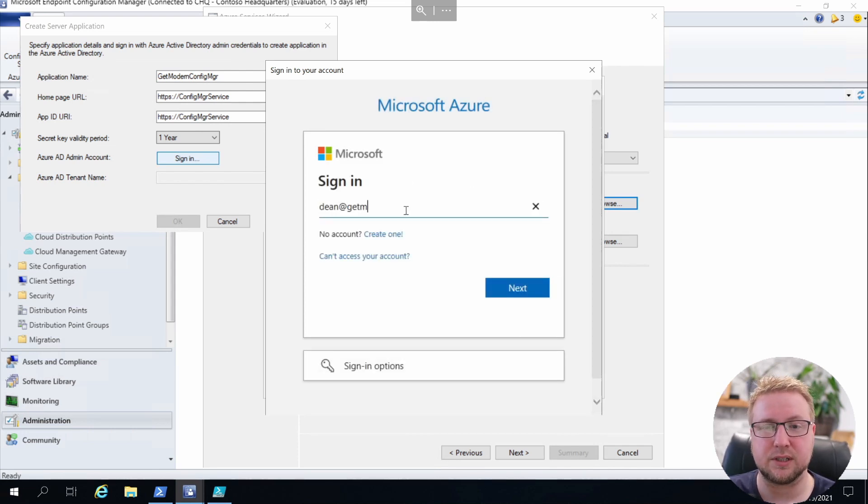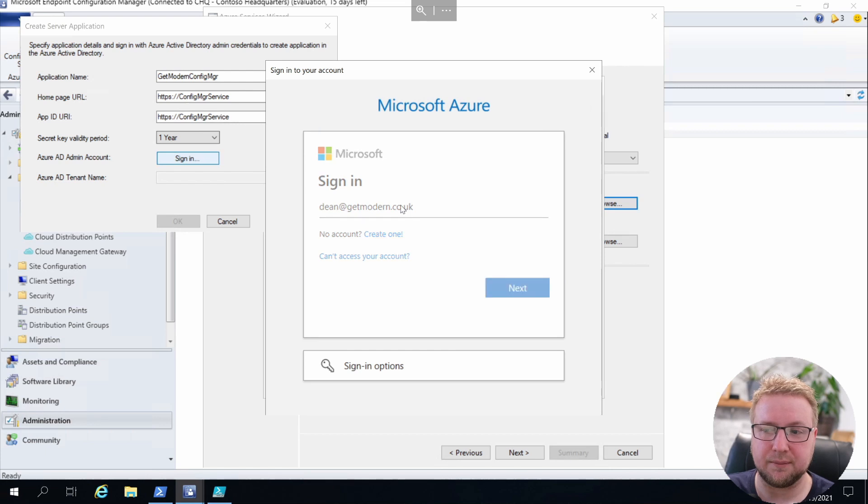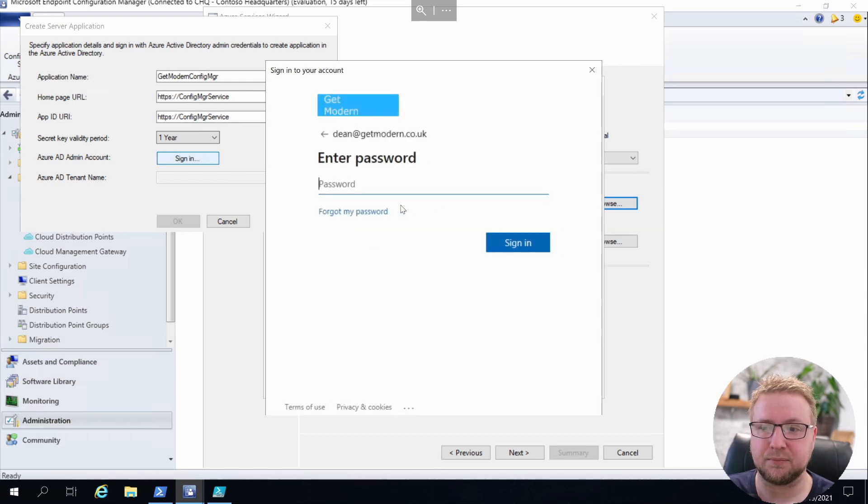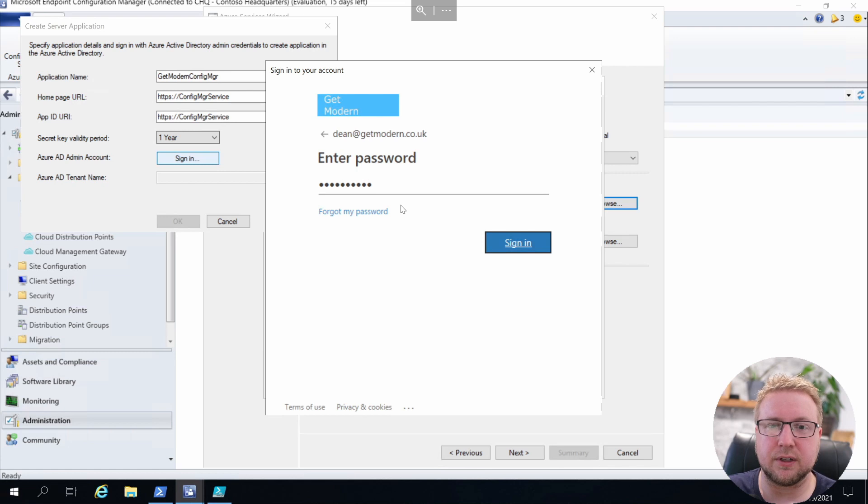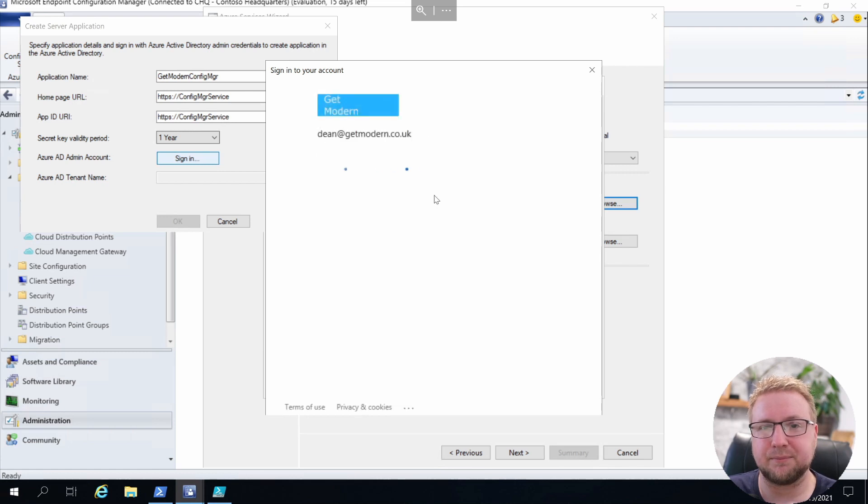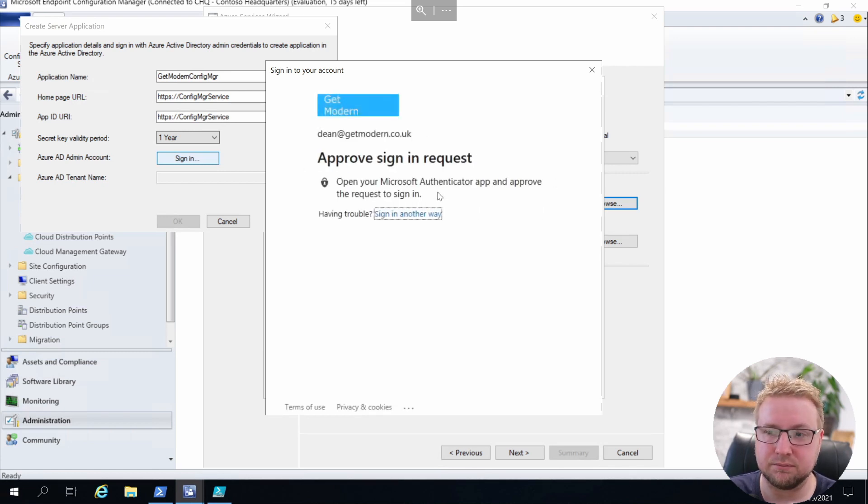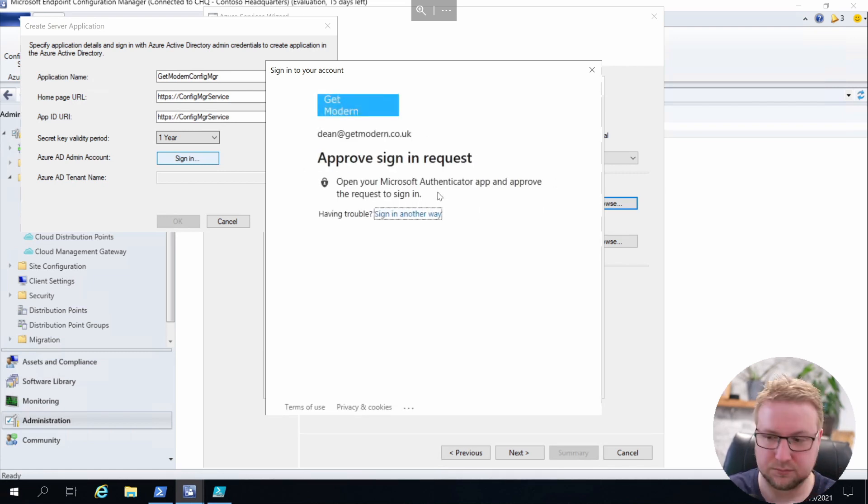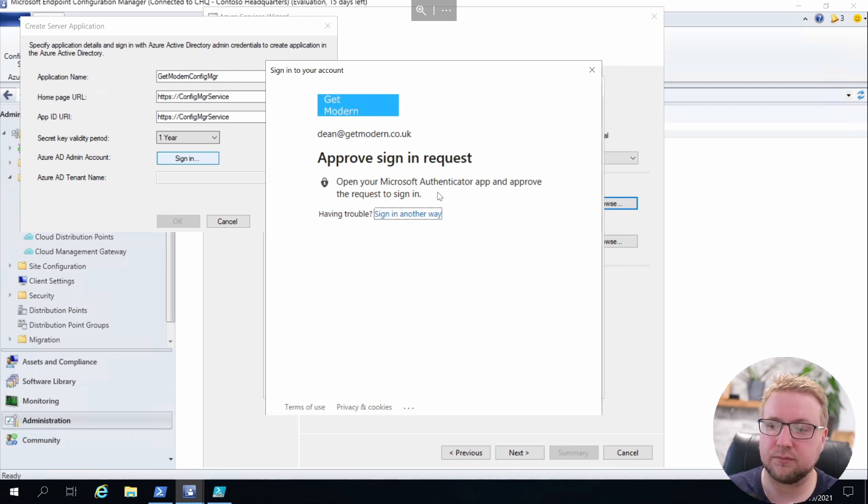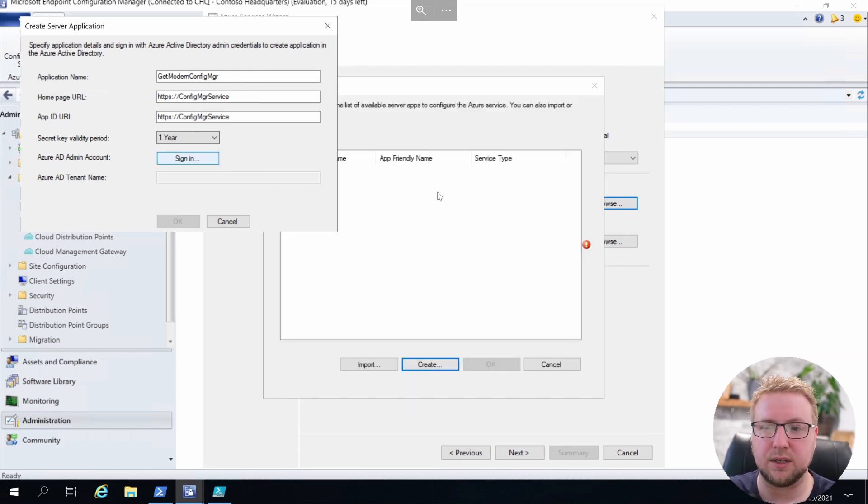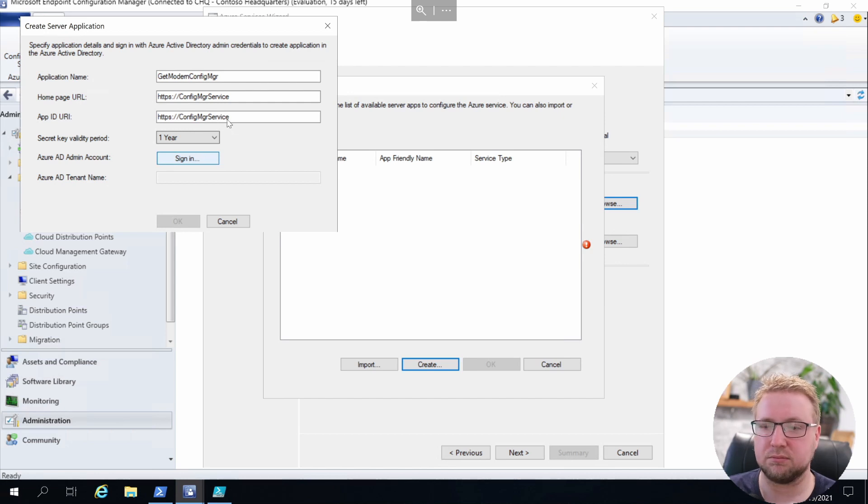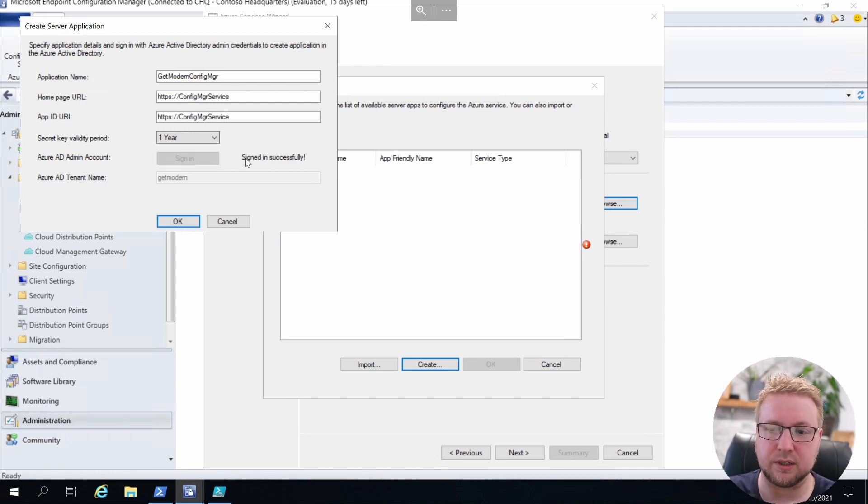That's Dean at getmodern.co.uk. I'll enter my password and I'll probably get prompted for MFA. There we go. Okay, so in we go. That's pretty much ready to go, I think, so we just click Okay and that one's done.